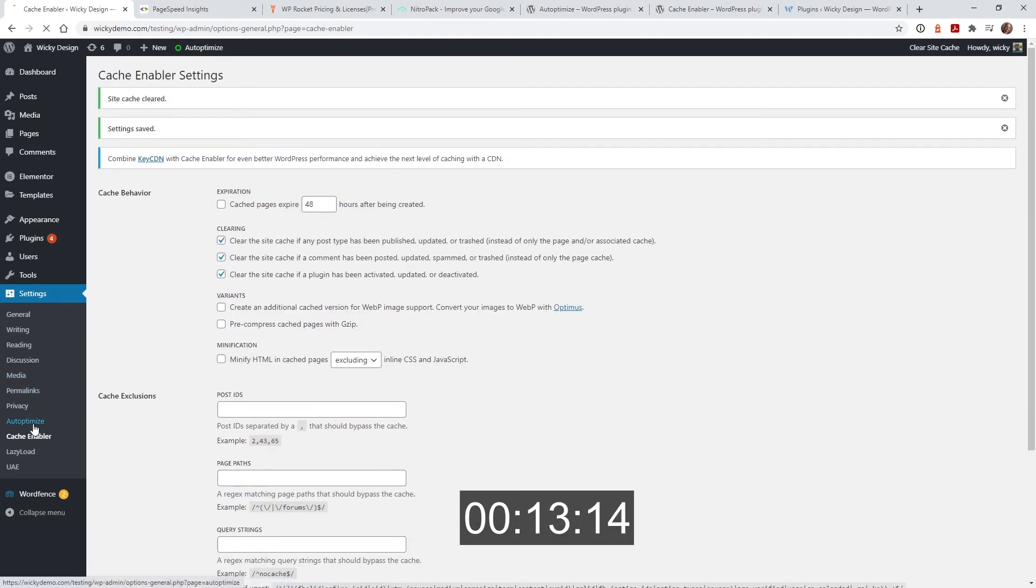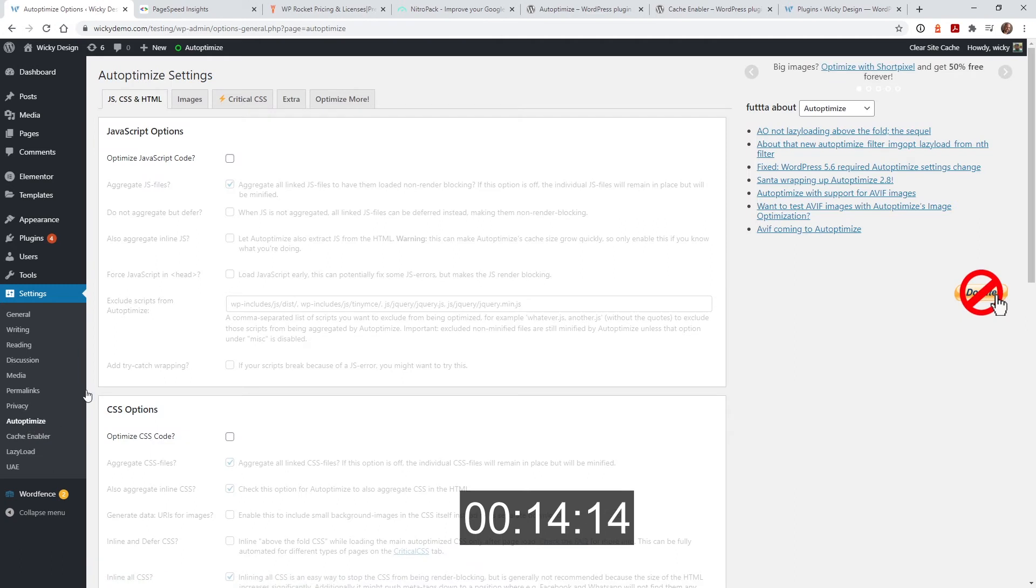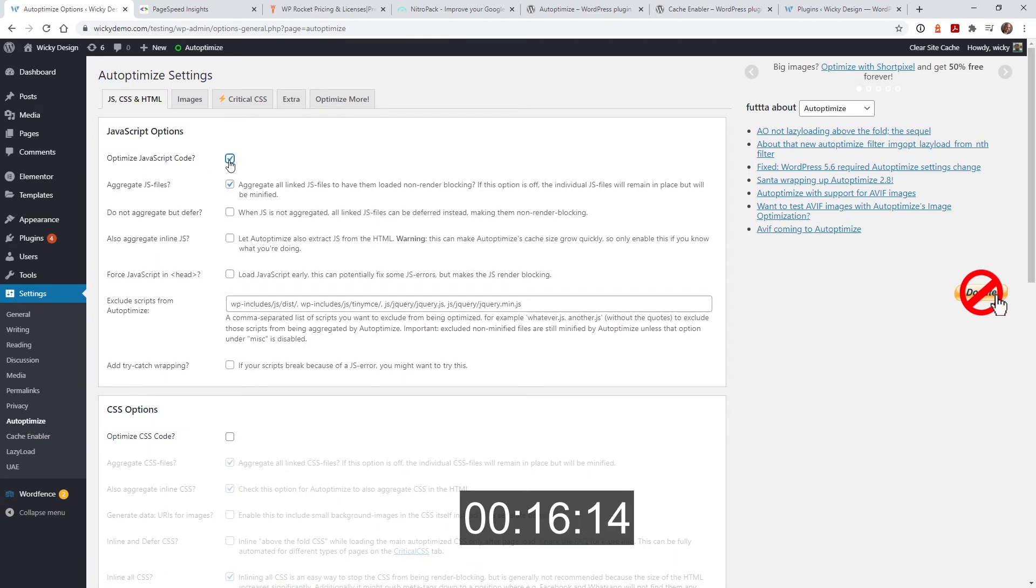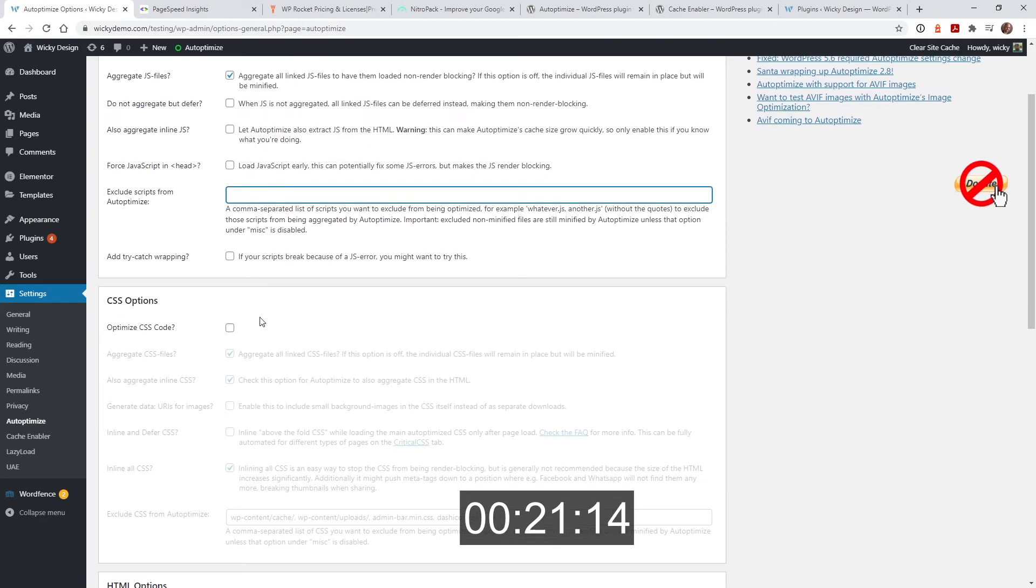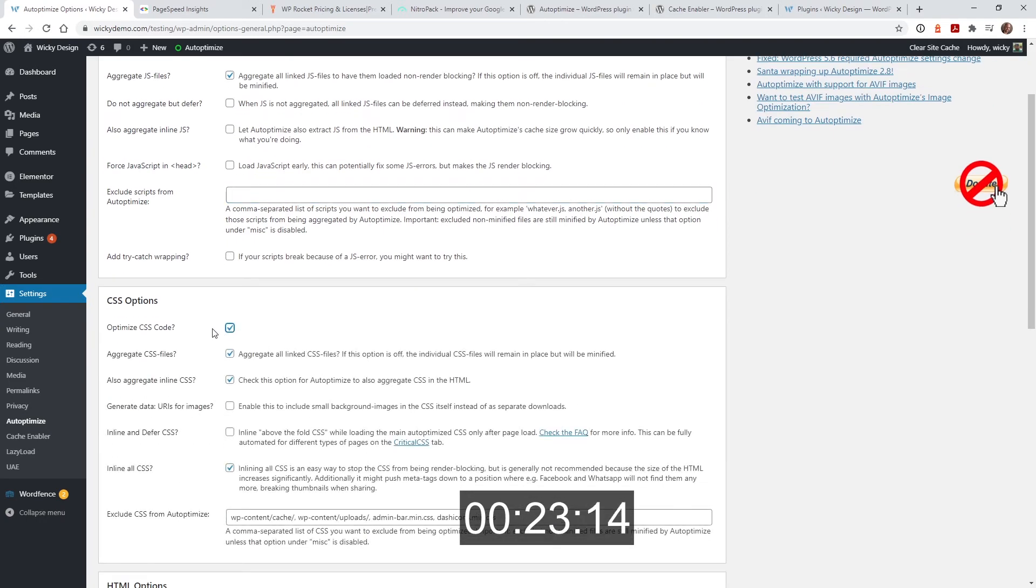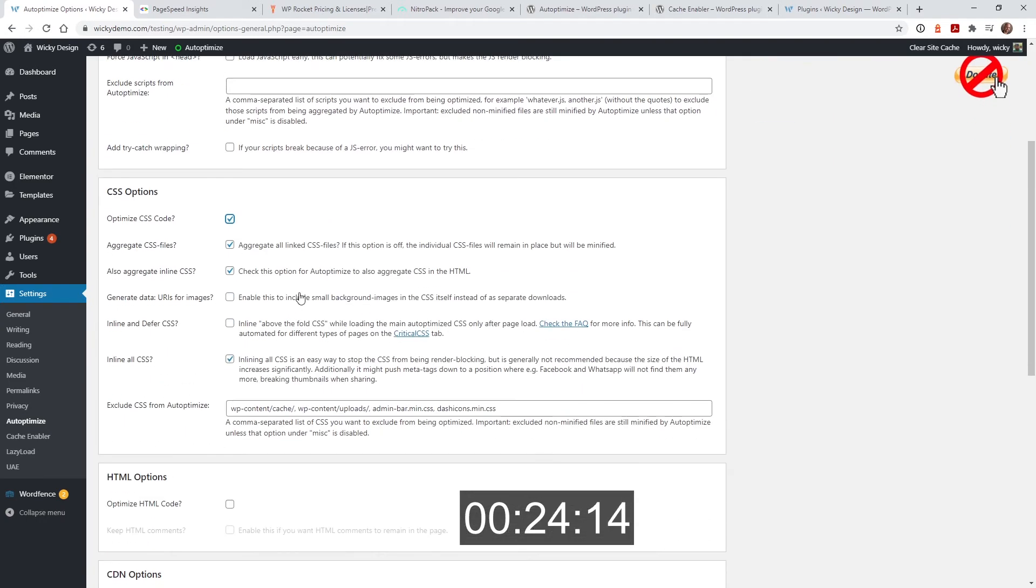Now we go over here to the auto-optimize, turn on javascript, keep this active, remove these scripts, turn on css, make sure you have aggregate css.